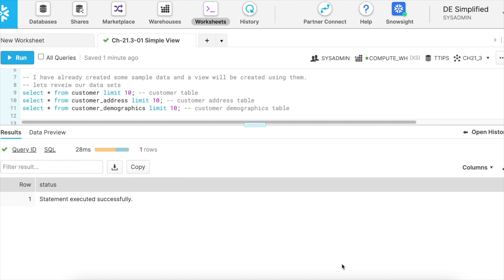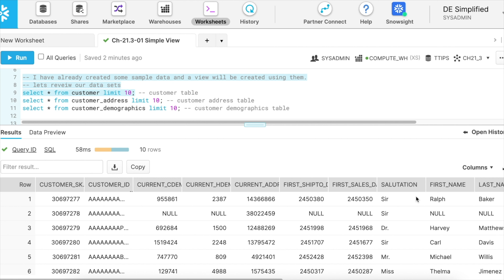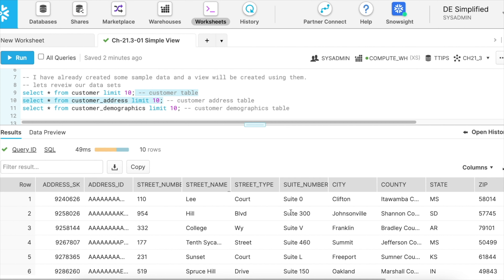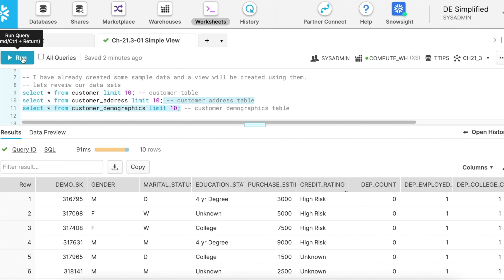Here I am in my Snowflake legacy web UI. I have already created a couple of tables and populated some sample datasets. We will create a view using these tables, so let's review our dataset. The first table is a customer table with fields like customer salutation, first name, last name, customer ID, and more. The next table is a customer address table capturing street numbers, street name, street type, city, county, state, and zip. The third is a customer demographic table capturing gender, marital status, education status, credit ratings, and many more demographic fields.